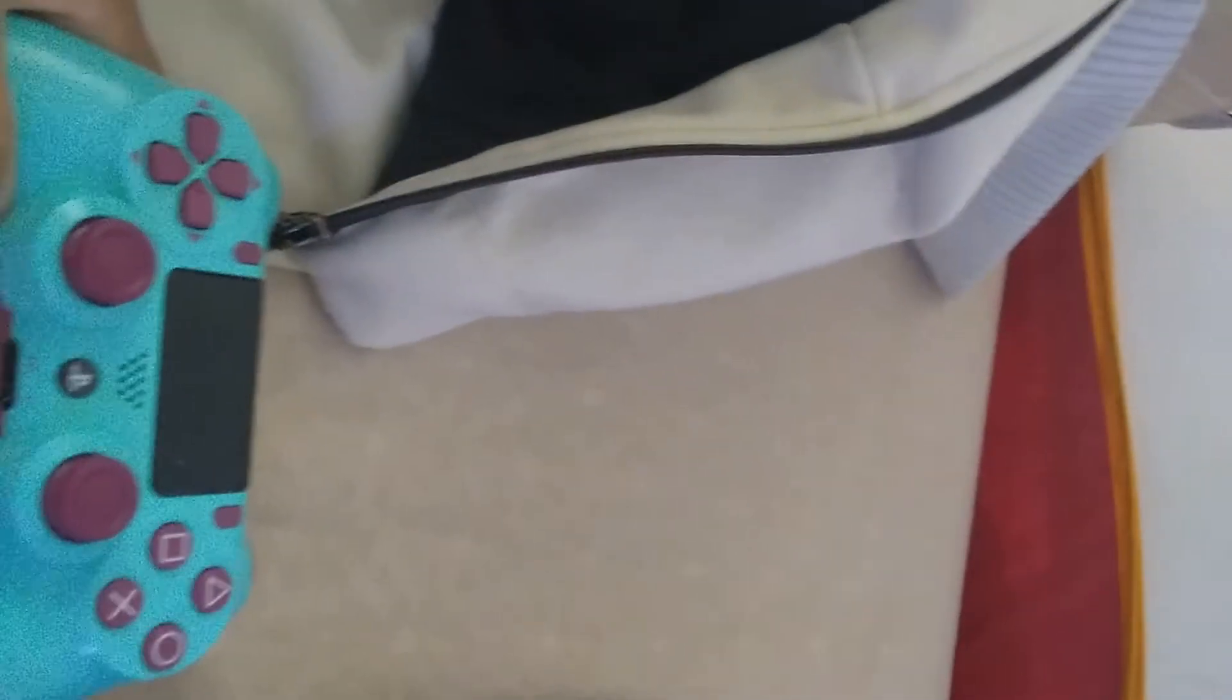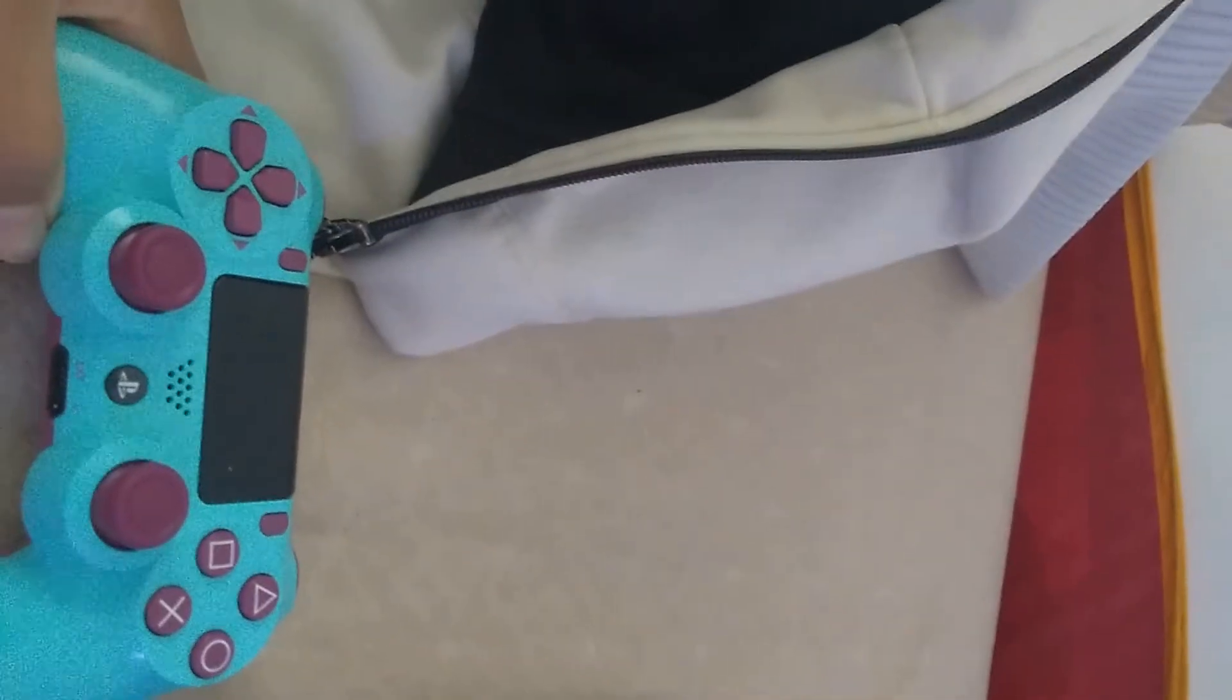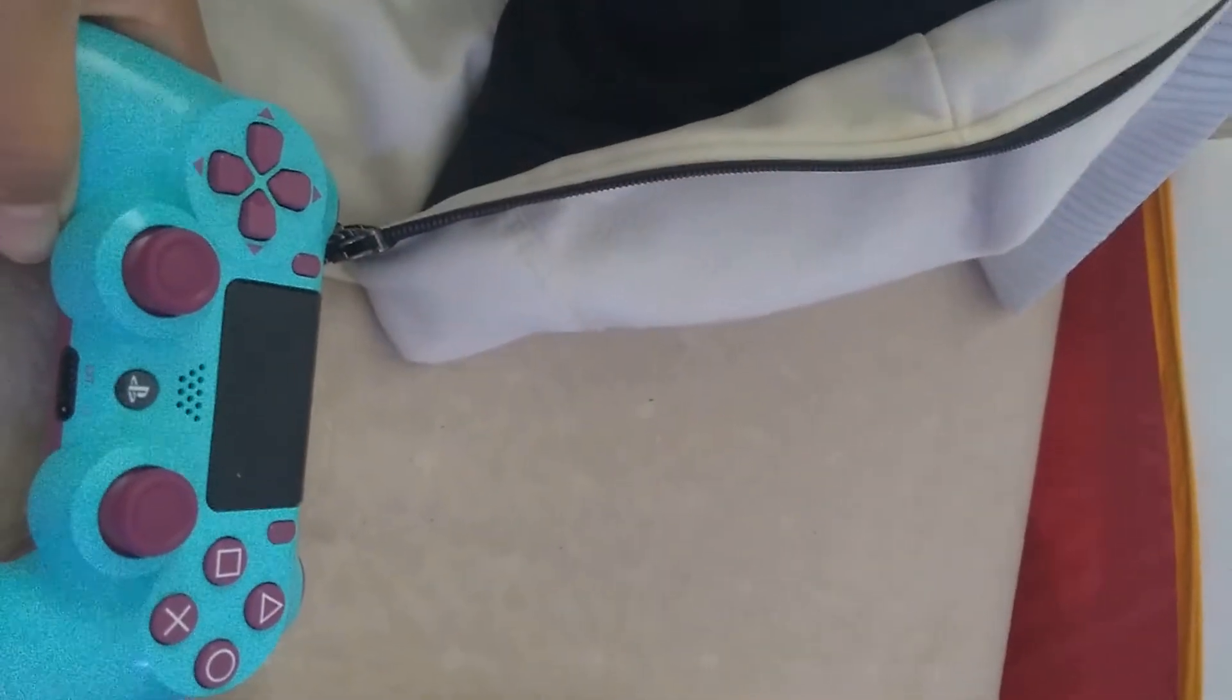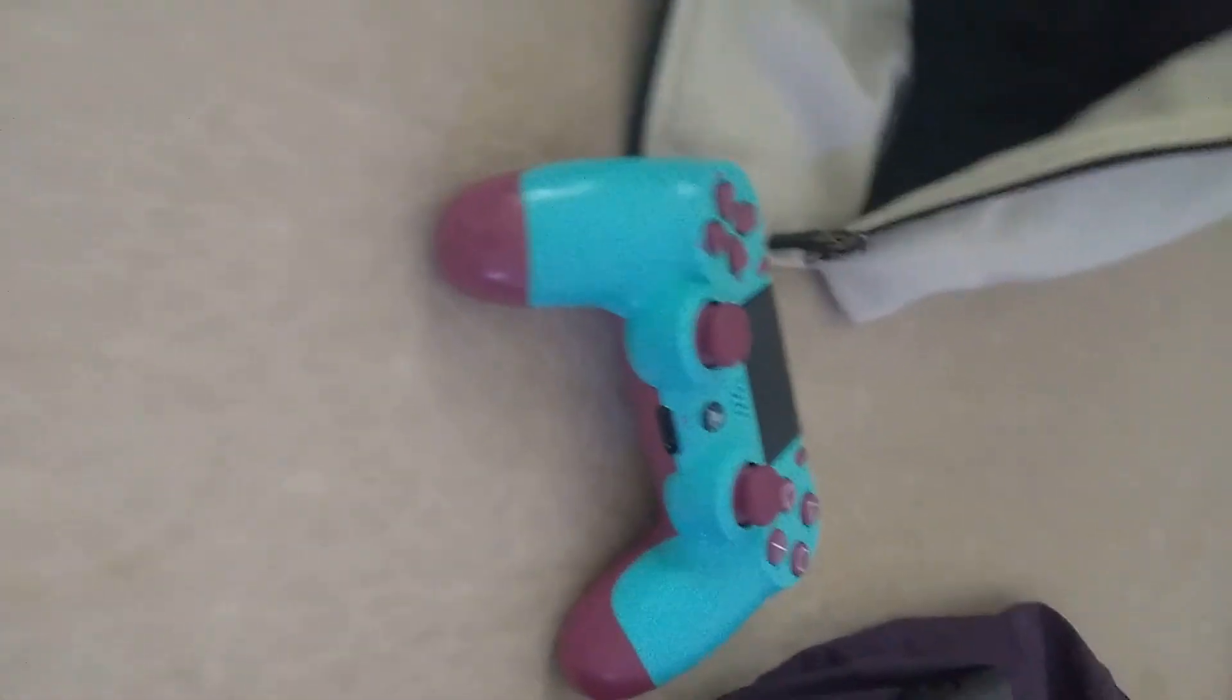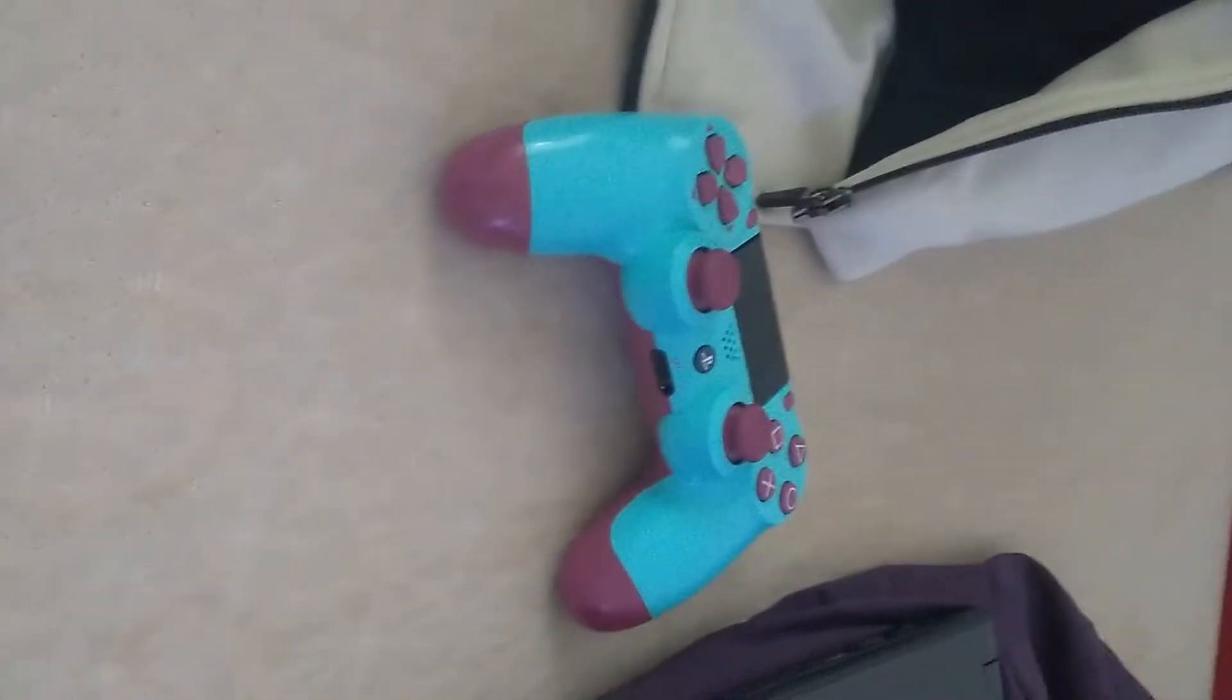Very blue controller, I got for my birthday.